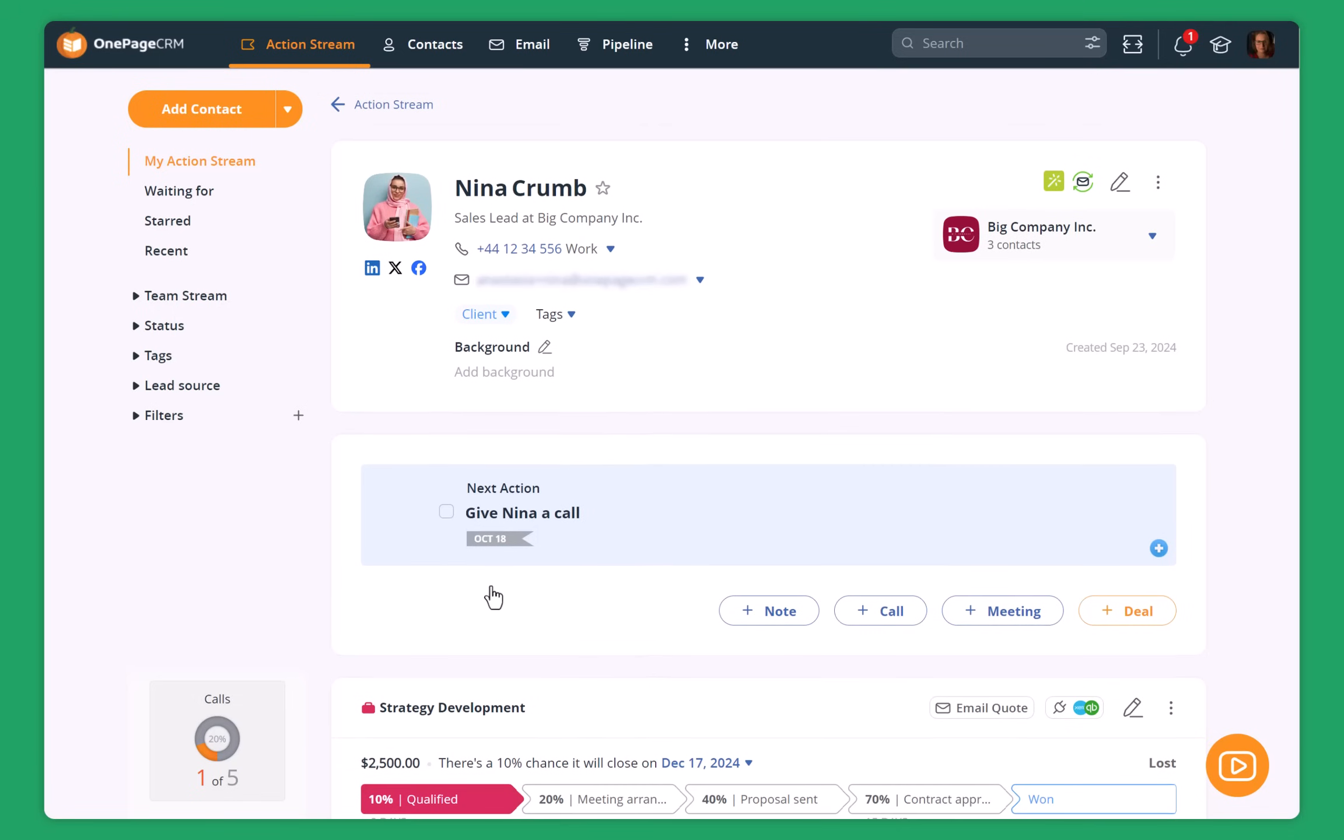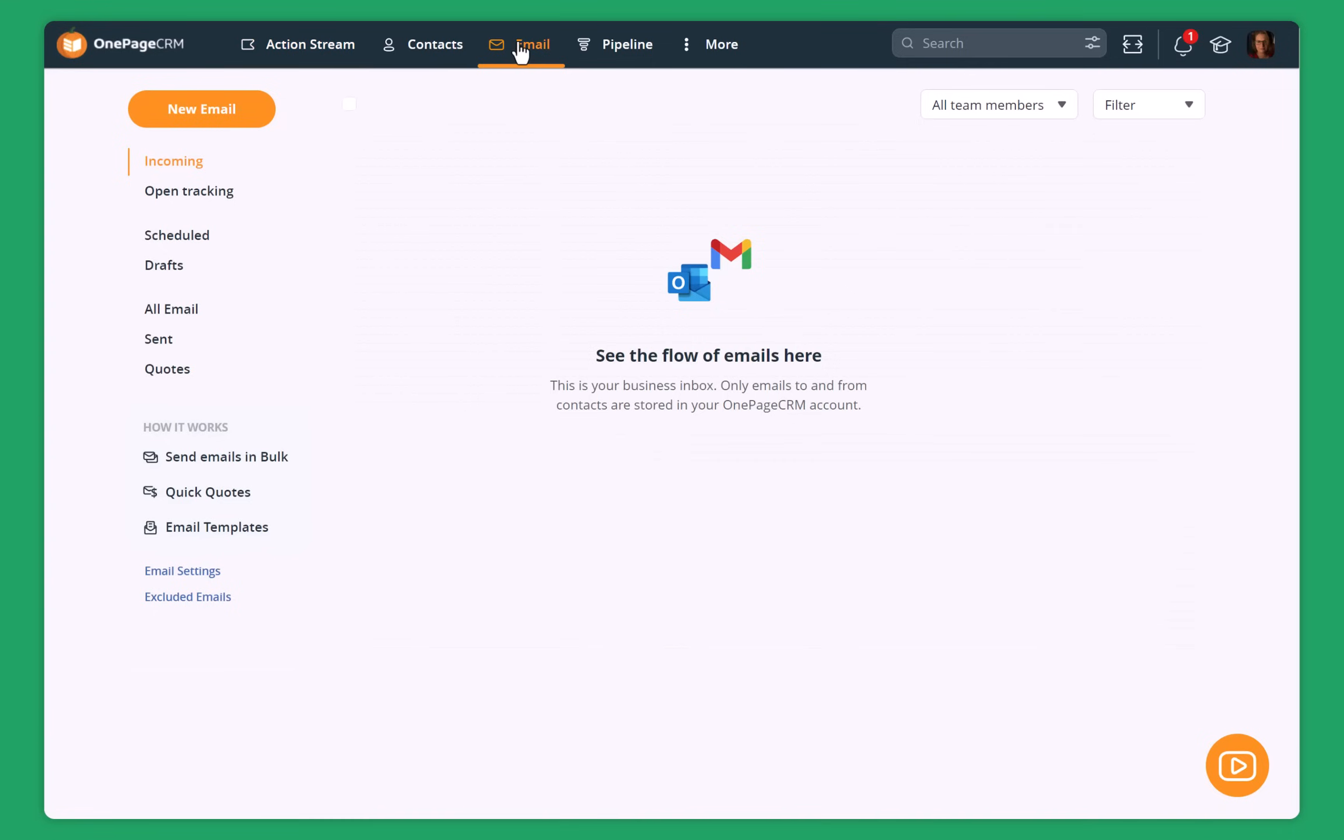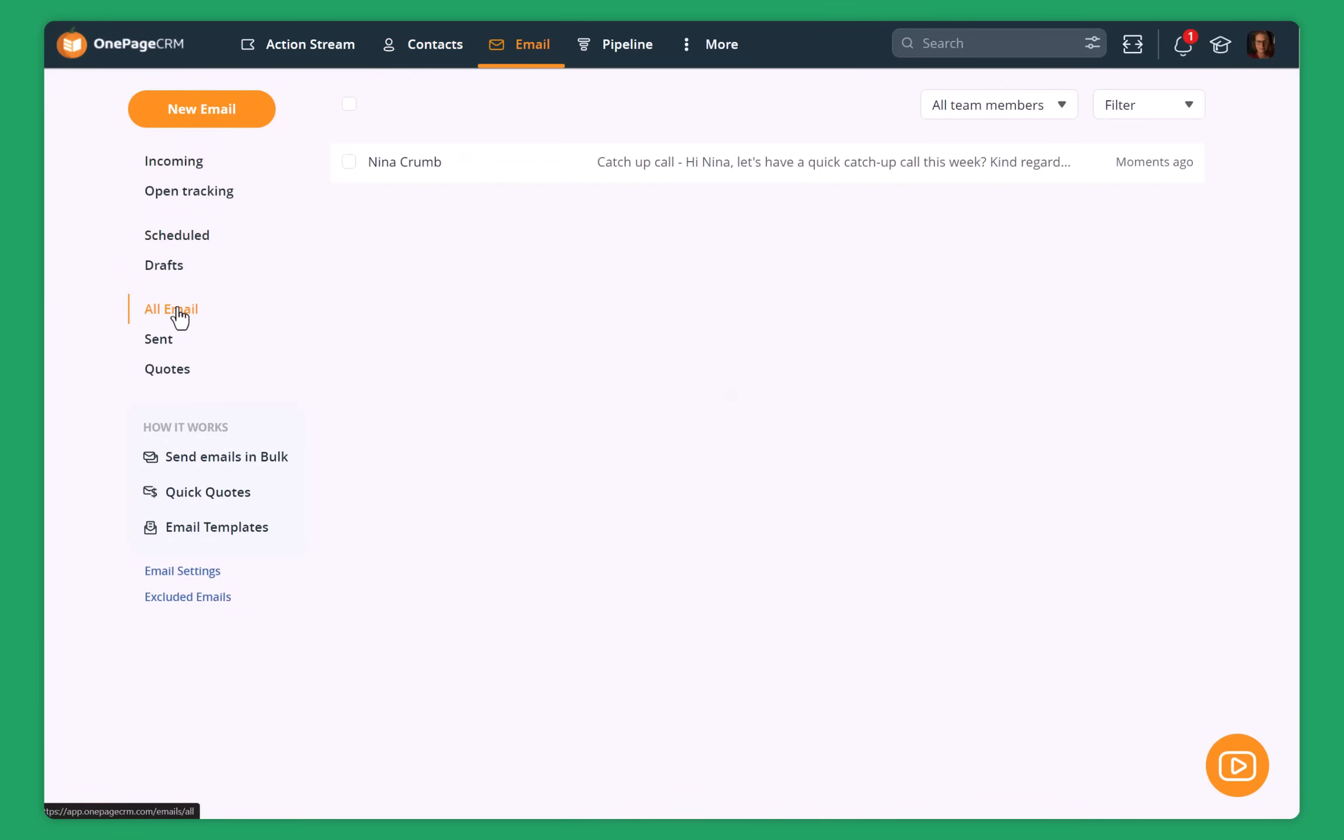The email that I sent to Nina, it's available in the email inbox. So I can go to all emails and can see that I sent her an email. If I have several people on my team and they connect their email addresses to OnePageCRM, then only emails to and from CRM contacts will be synced to this inbox. It means that my personal communication will not end up in OnePageCRM, which is a great way just to keep track of all the emails that I have with my clients, leads or prospects.